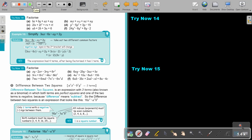Stop the video and do just number A — this is all positive — and then number D. As soon as you are finished, you can continue the video. Grouping is actually like highest common factor; it's just that you do it with more than one term. You take out two different highest common factors, and at the end create a bracket that's the same.